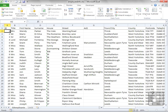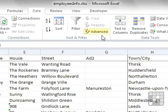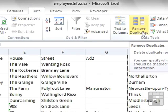So within your data set, and we're going to use our employees info which is in the working folder, on the data ribbon is a nice big button that says remove duplicates.